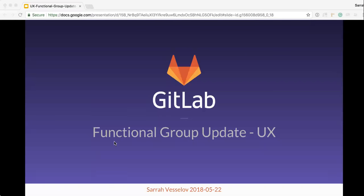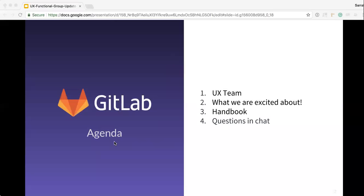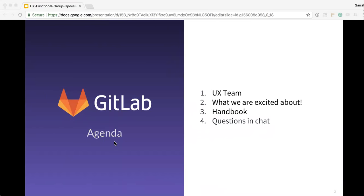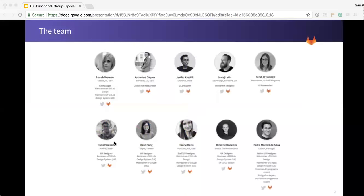All right, so I'll keep this short today. First, I just want to intro the UX team. I'm going to talk about what we're excited about for UX and things that we're working on and looking into for the future, and then just a little bit about the handbook before I open it up for questions.